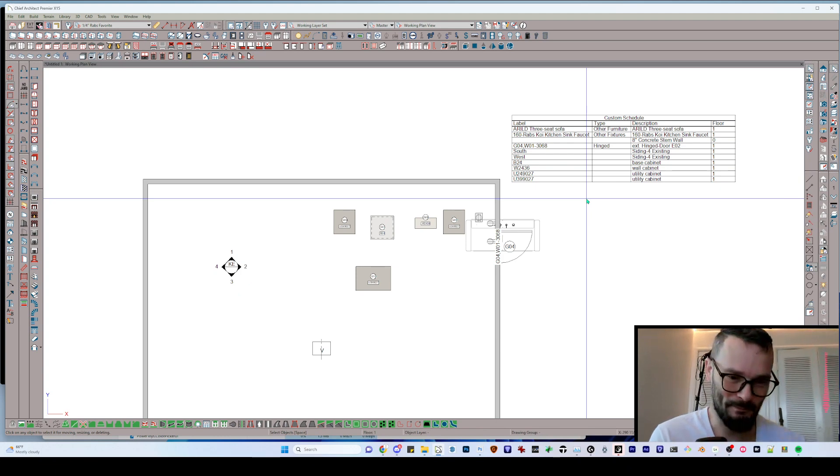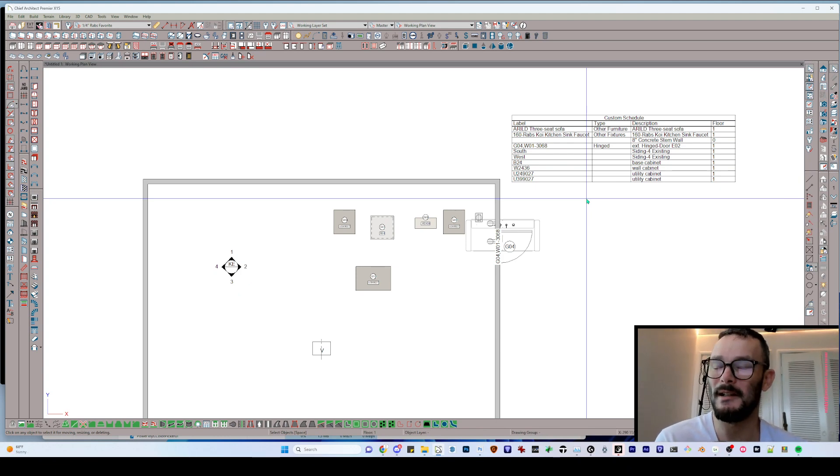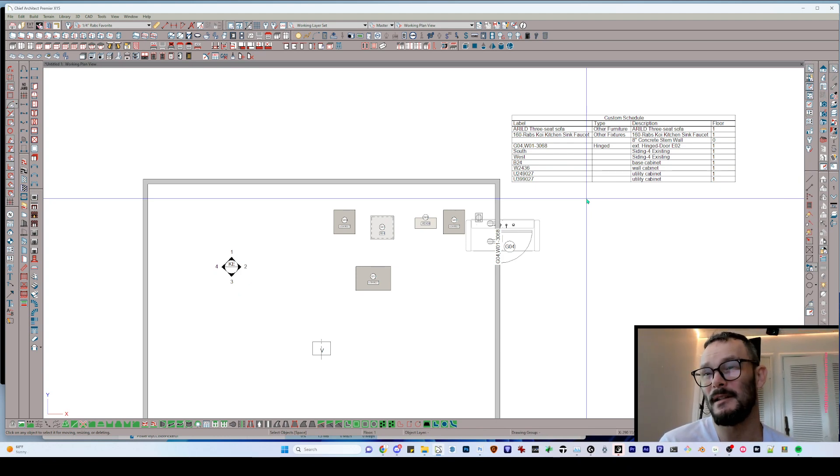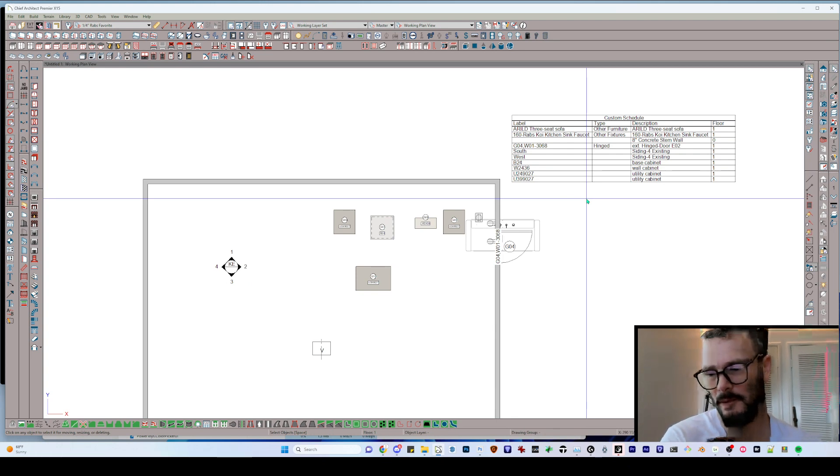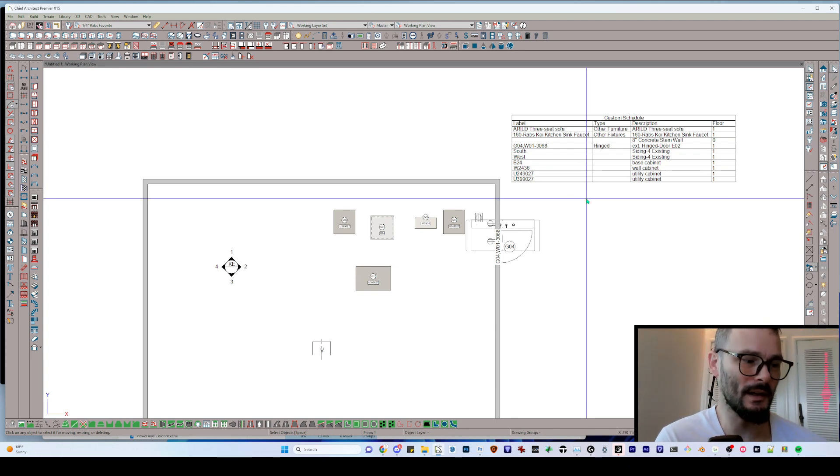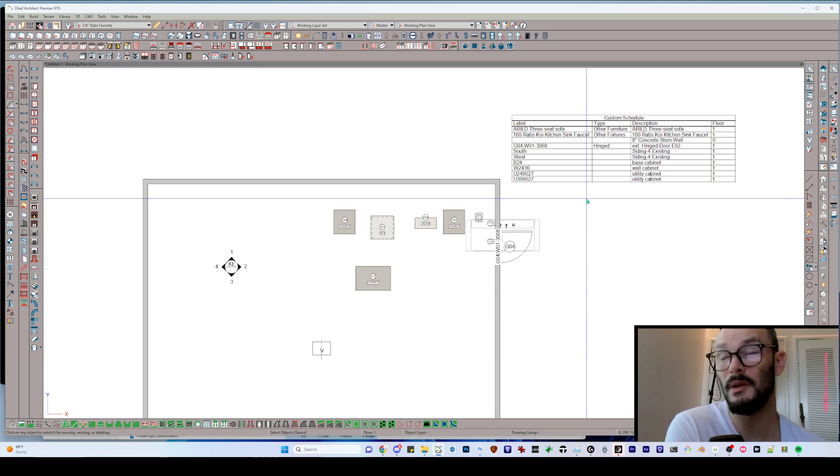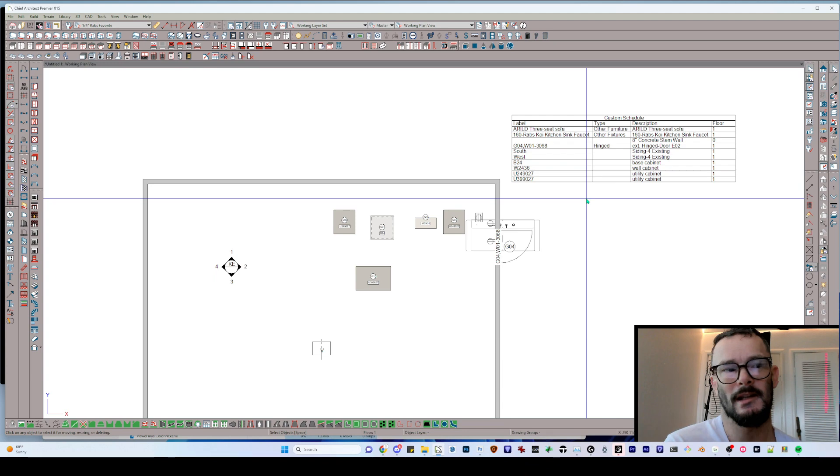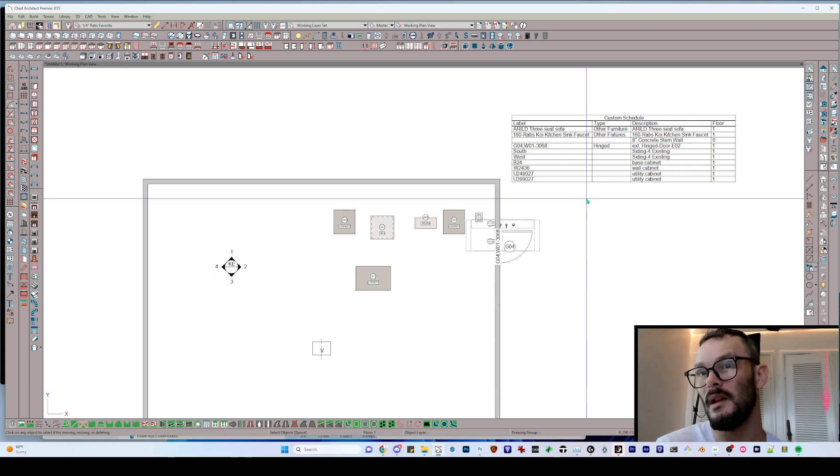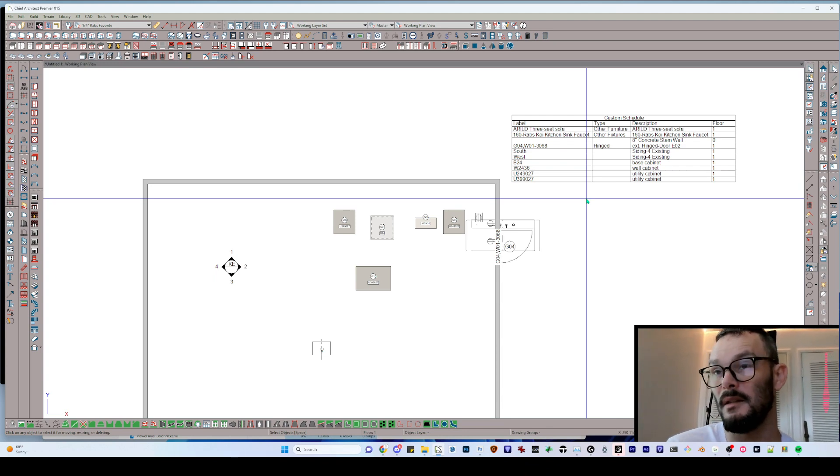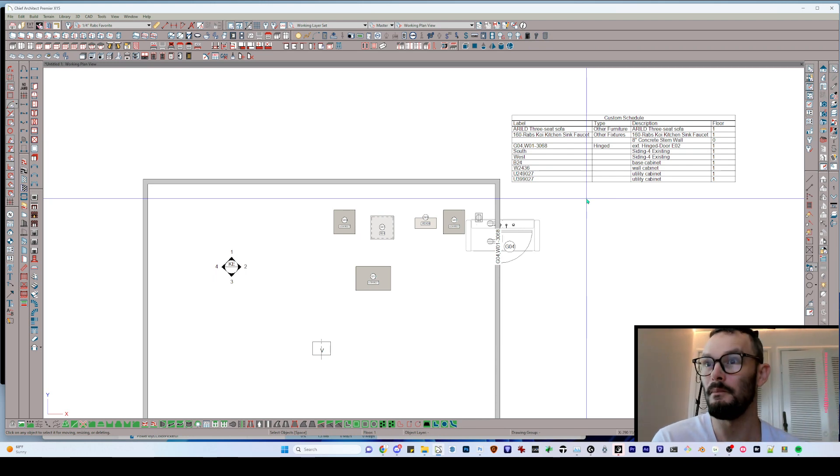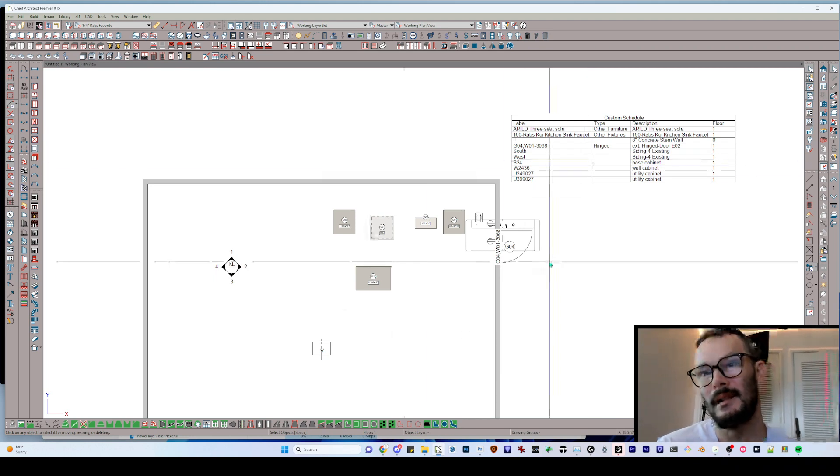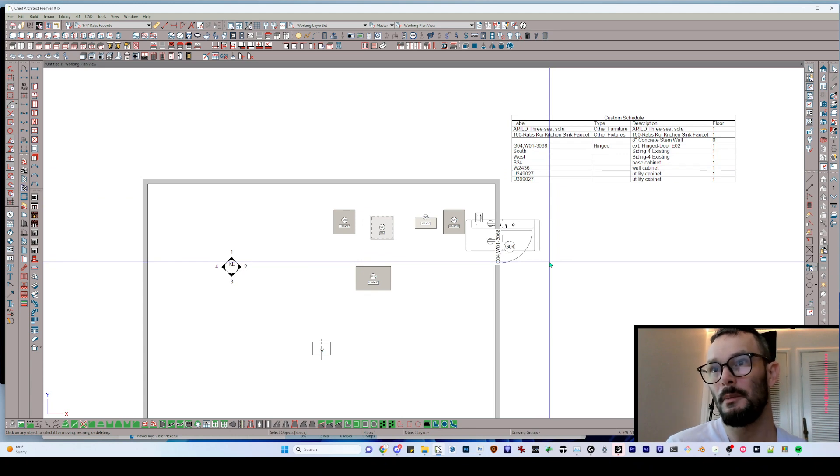I would more accurately state that Chief Architect is a massive software, and it's difficult to know all things, especially when you're coming and learning from a separate software where the implementation of specific tools are completely different than in Chief Architect. It's not necessarily intuitive to learn these new tools in the way that Chief Architect intends. Keep in mind, this software has been around for multiple decades now, so it hasn't strayed too far from its original purpose and intent and function.